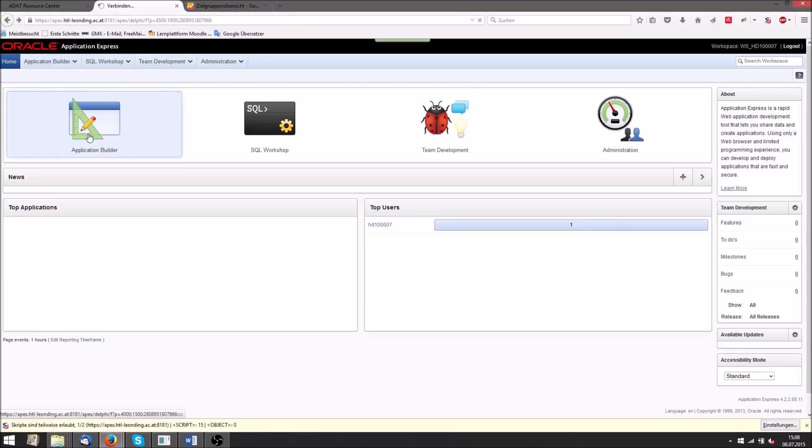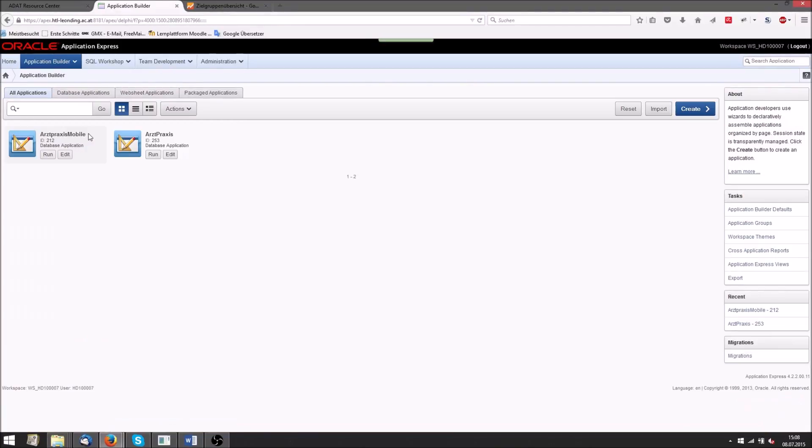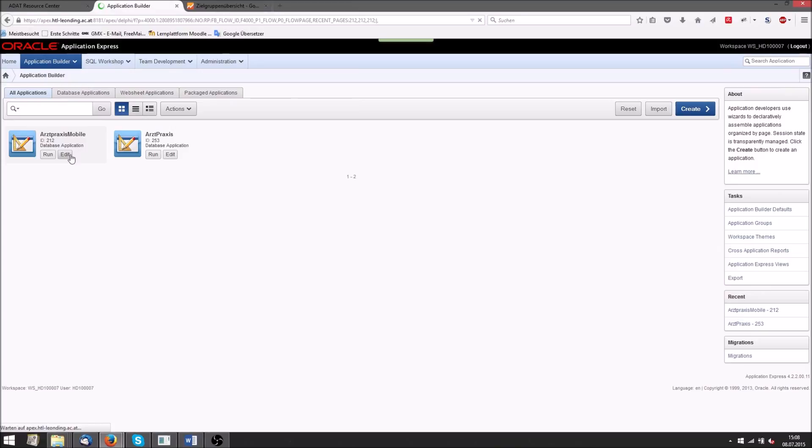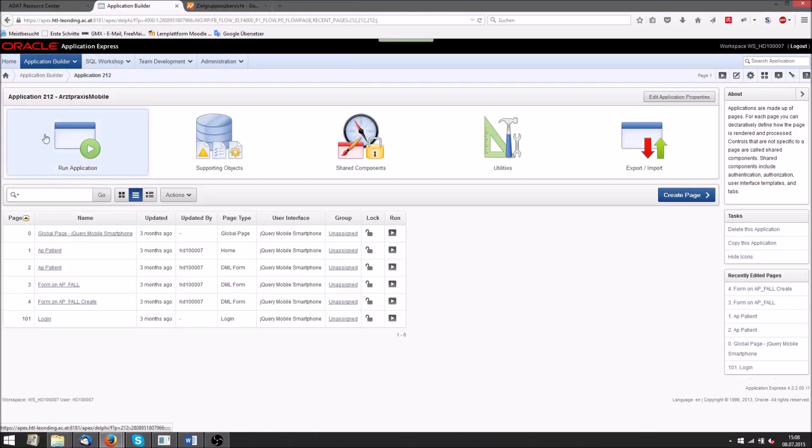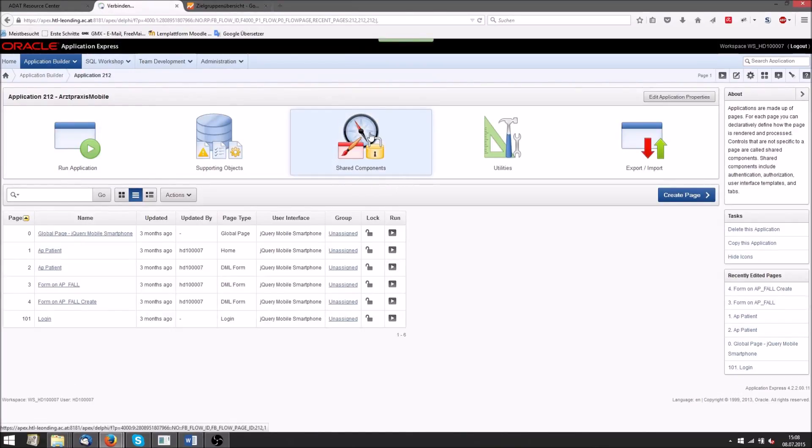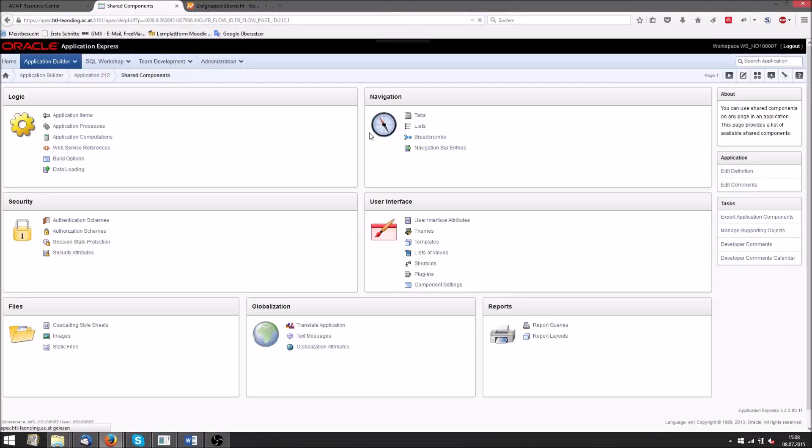We start the application builder and here we go to edit, then shared components and here templates.